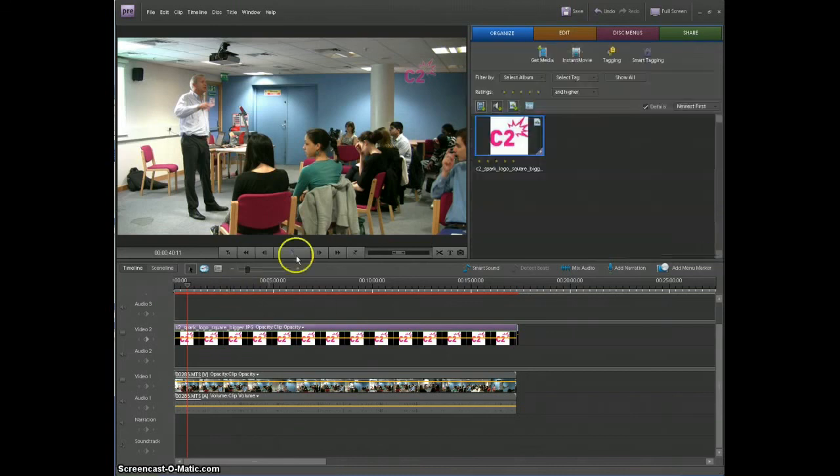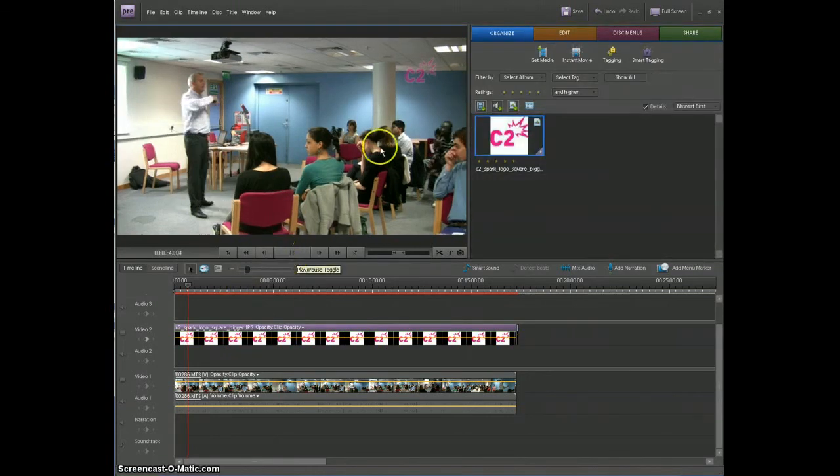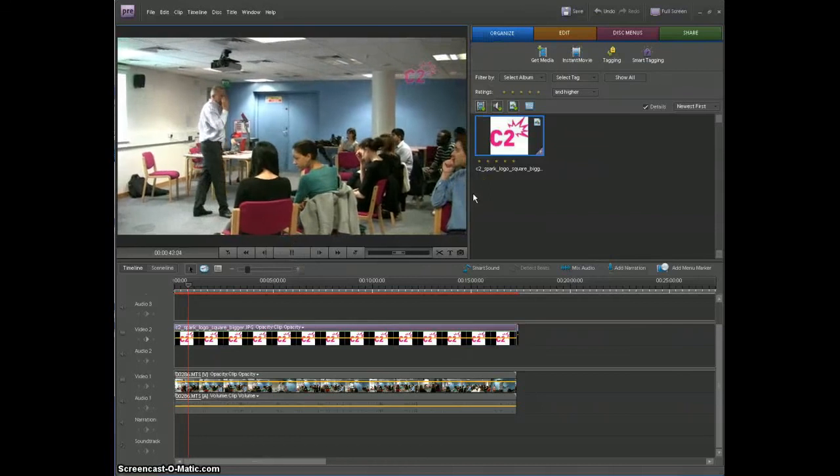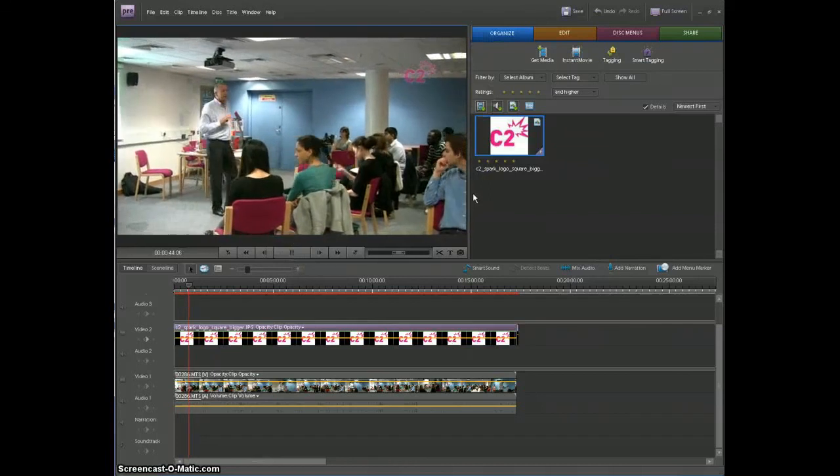And then we're done. We have this logo and it just sits there in the corner of the video throughout.